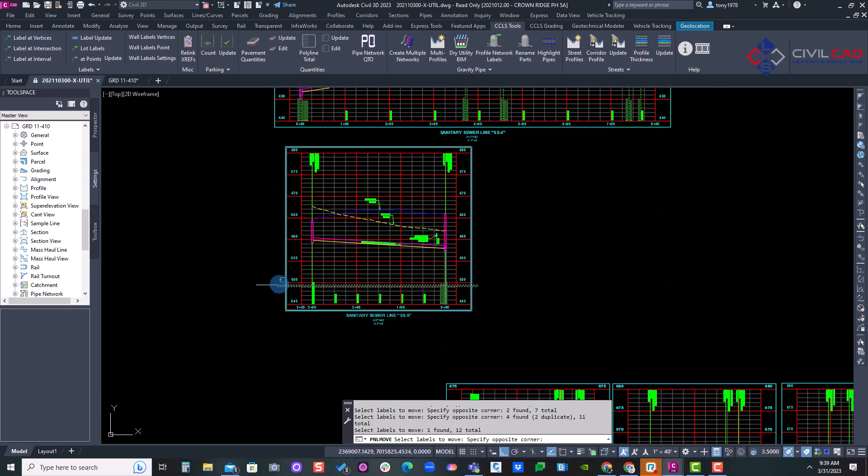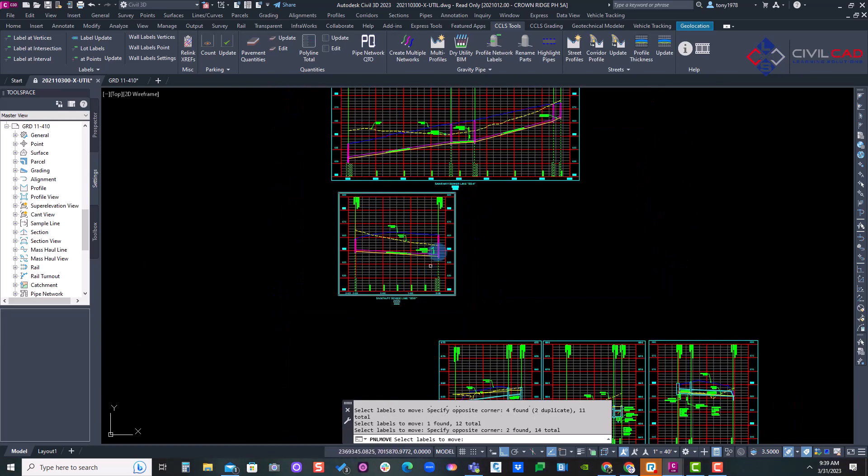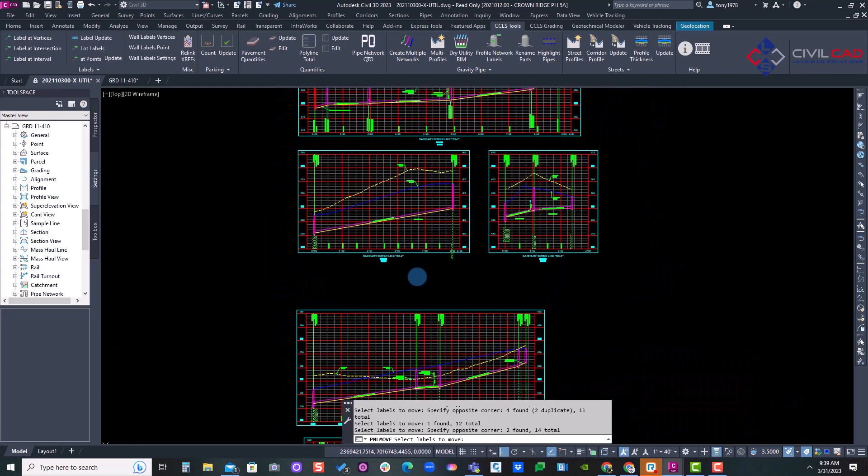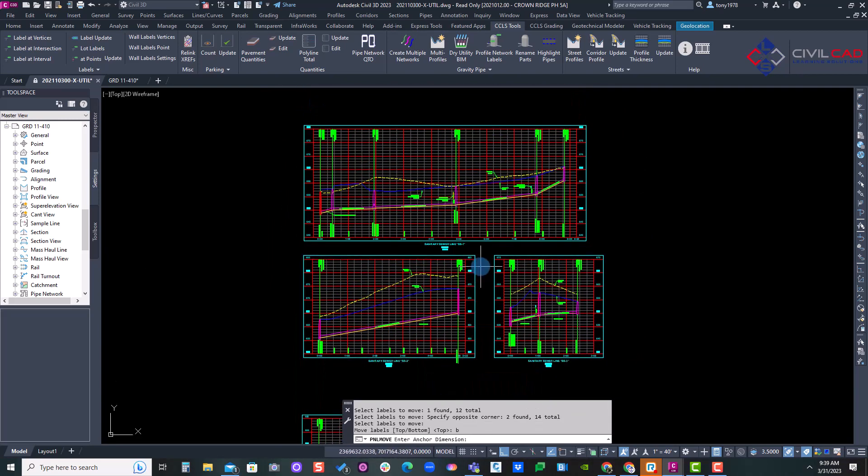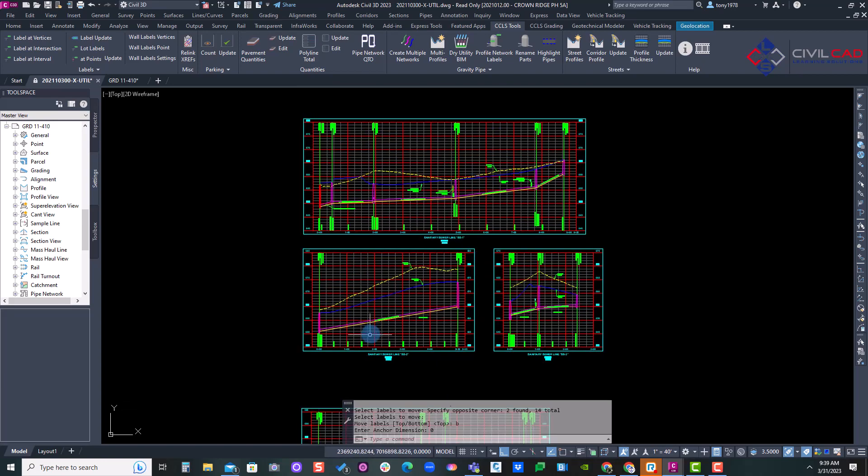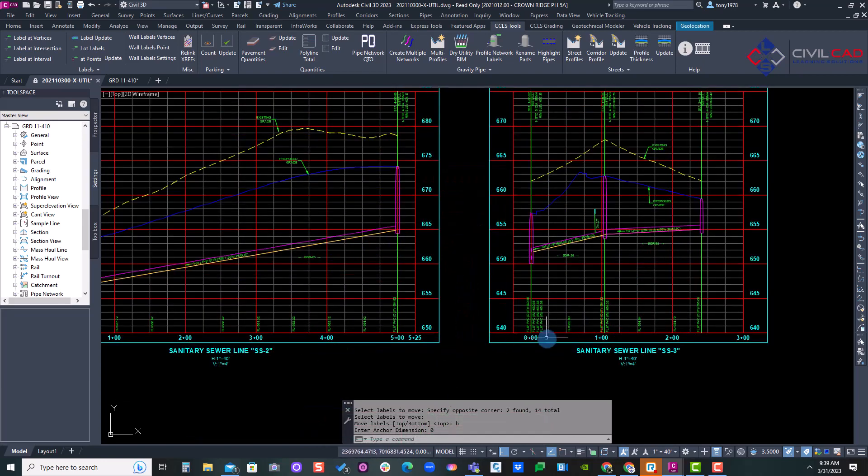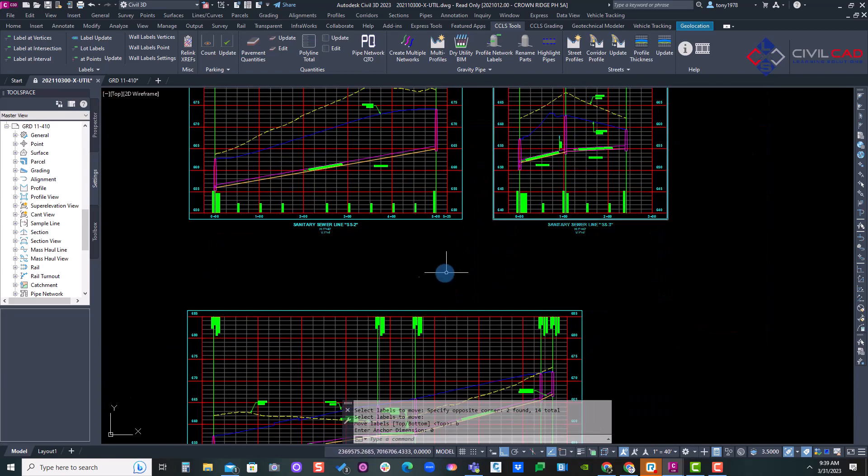And I'm just selecting all of those just for the fun of it. I'll hit enter and I'll type in bottom and then zero to reset the labels. As you can see here, it's now reset the labels.